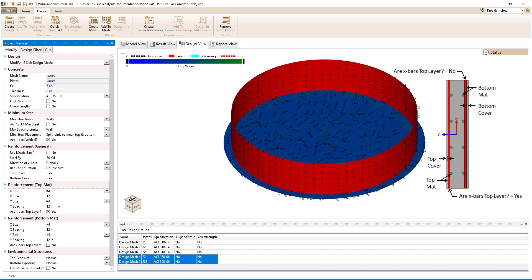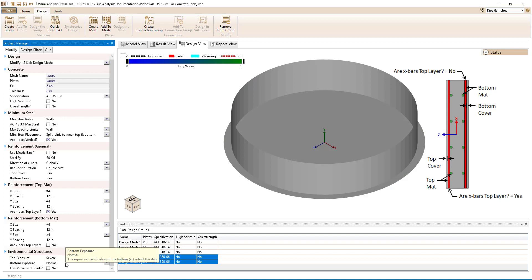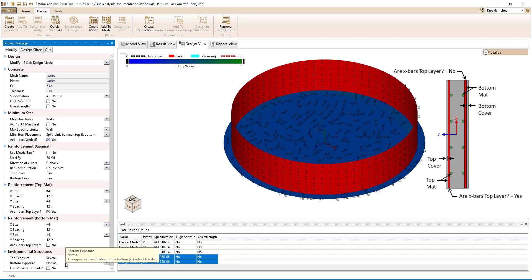Starting out, we have number 4 bars at 12 inches on center for all layers of the reinforcement. When the design specification is set to ACI 350, the environmental structure section appears at the bottom of the modified tab. We will set the top exposure to severe for the inside of the tank and the bottom exposure to normal for the outside of the tank. We will assume there are no movement joints for this tank.